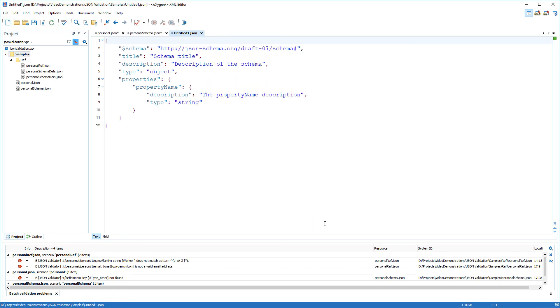These validation features are helping you get more productive. Your JSON documents are always kept valid and consistent with the specifications. And this concludes my demonstration. Thank you for watching!